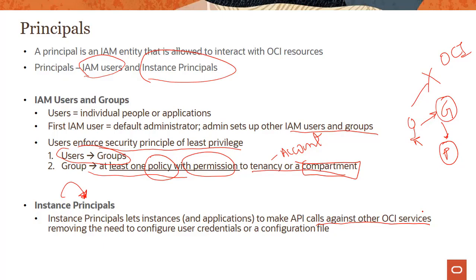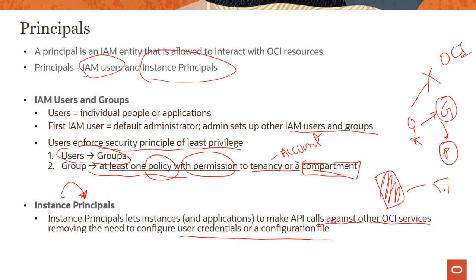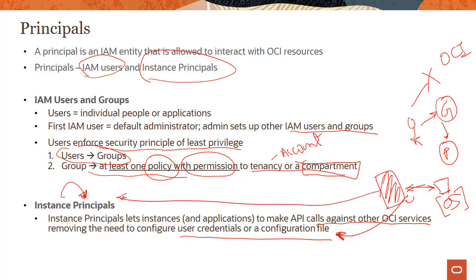In typical situations, you would keep user credentials and a config file running on your instance, and when the instance wants to talk to an object storage bucket, it uses that config file to authenticate. This is a clunky way to do security because of issues like key rotation. The better way is to designate the instance as an instance principal, so it can make calls to object storage without needing any credentials or config files — a much cleaner, much better solution.